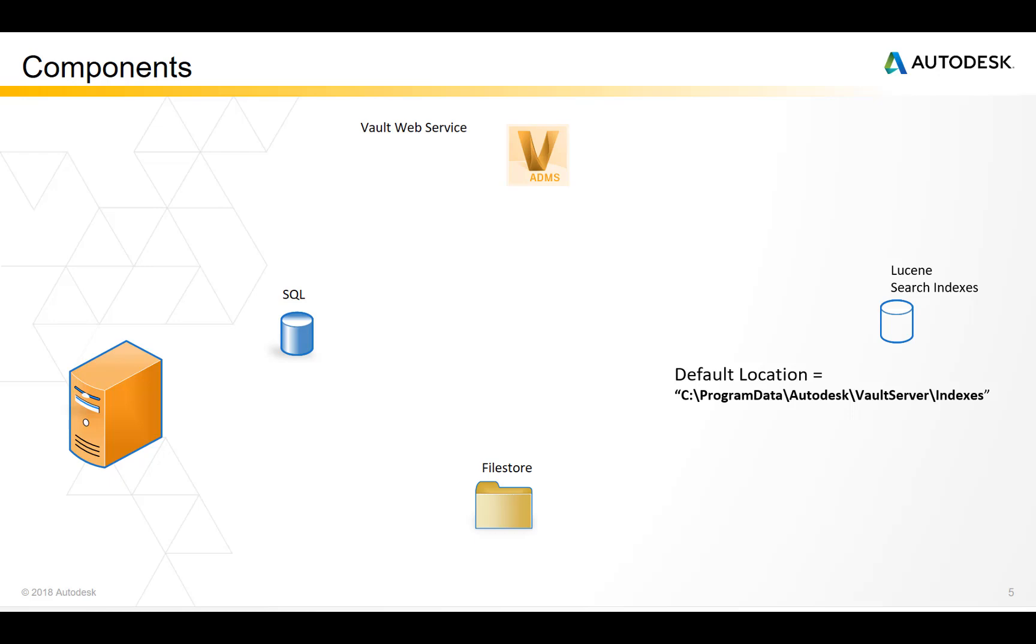The default location of Lucene search indexes is in the C program data Autodesk Vault server indexes folder. It is possible to change the location of these indexes. You would do that in the web.config file.